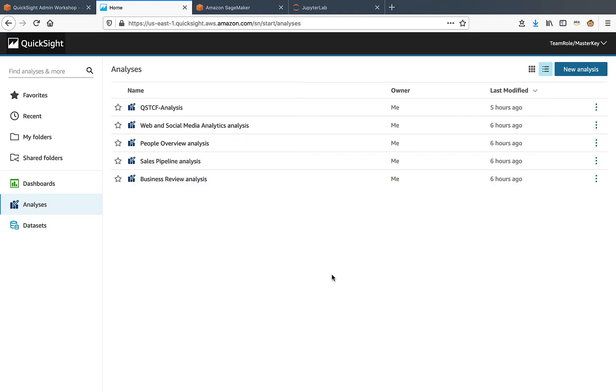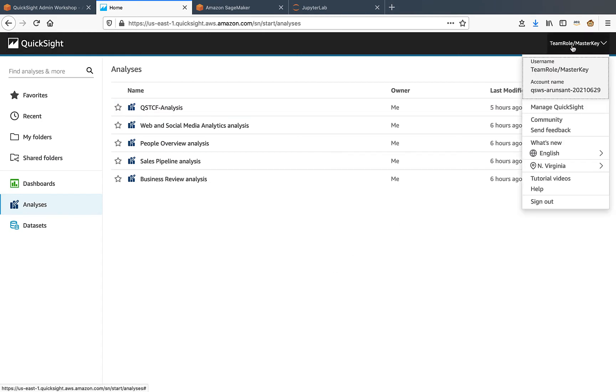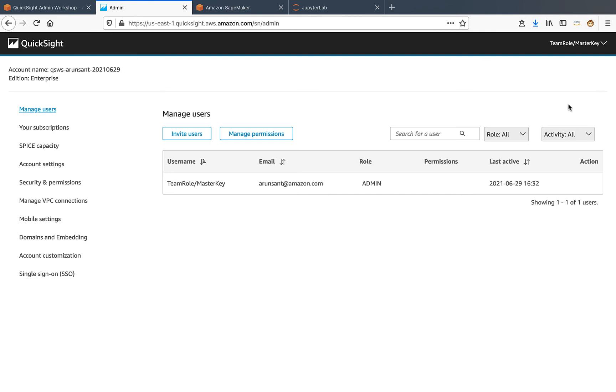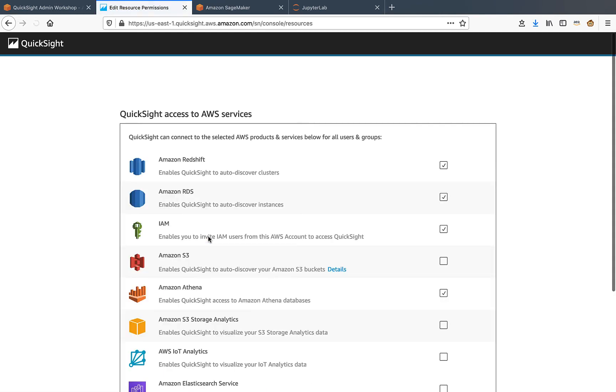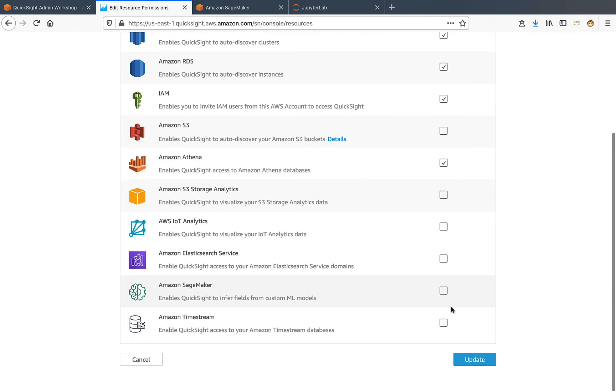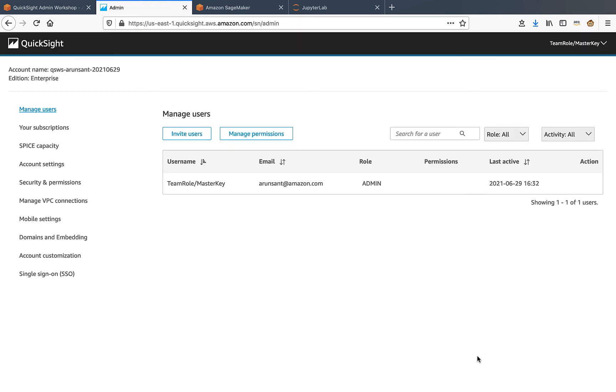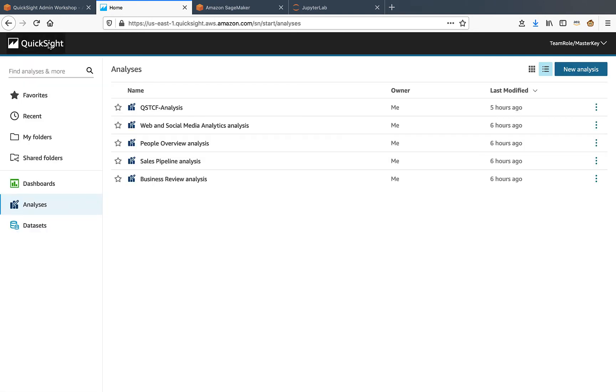We need to allow QuickSight to access SageMaker service. For that, we will launch QuickSight Management Console. From there, bring up security and permissions. Add or remove services. Scroll down. Select SageMaker from here and click update. You can click the QuickSight icon to exit Management Console.